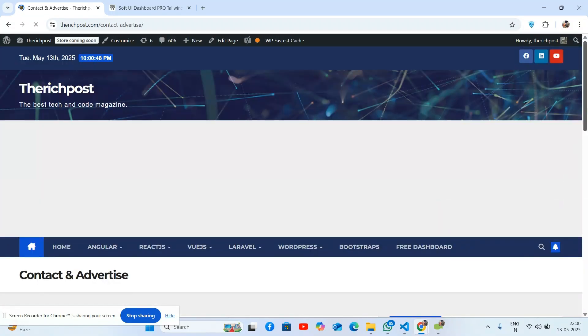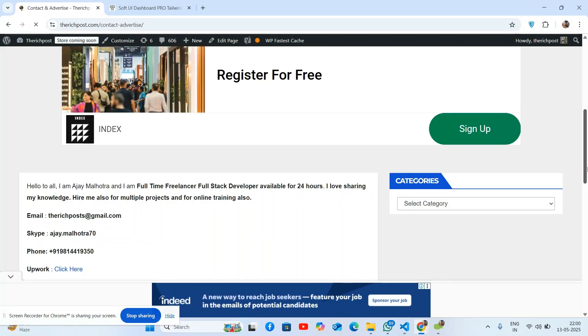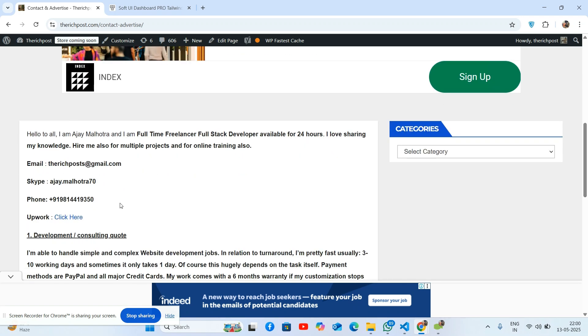You can reach me via my email and on Fiverr as well. Feel free to contact me or hire me for your projects.